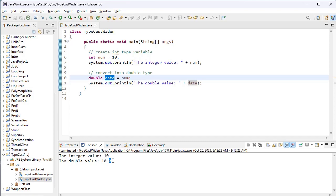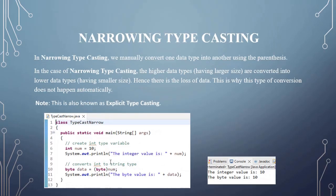The next type is narrowing typecasting. Again, the name tells us the meaning — we manually convert one data type into another data type. In this case, higher data types are converted into lower data types, so there is a loss of data. That's why this type of conversion does not happen automatically. This is also known as explicit typecasting.